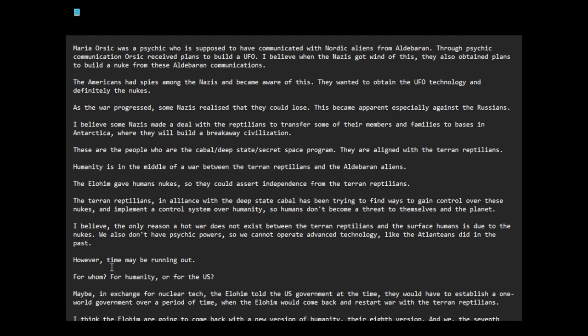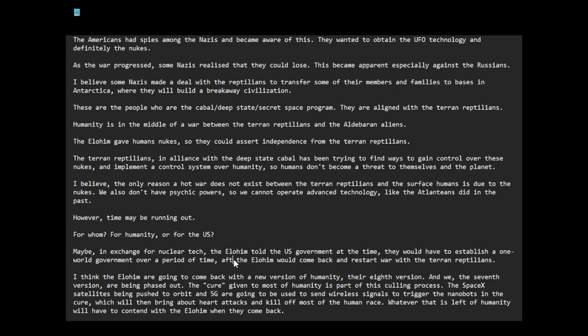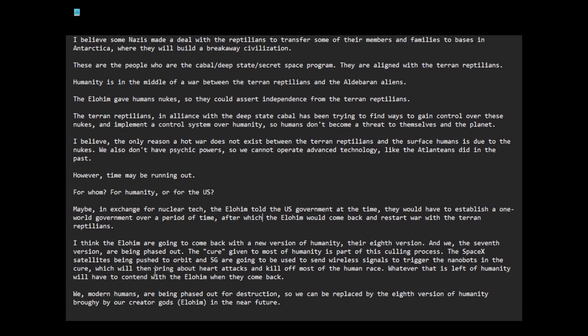However, time may be running out. Maybe in exchange for nuclear tech, the Elohim told the US government at the time they would have to establish a one world government over a period of time, after which the Elohim would come back and restart war with the Terran reptilians.